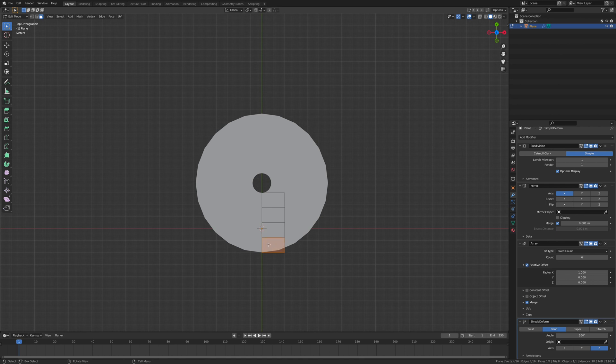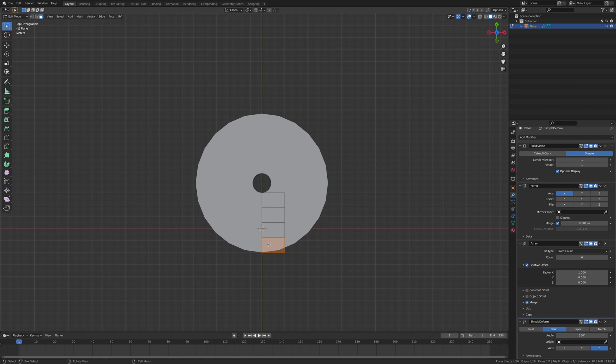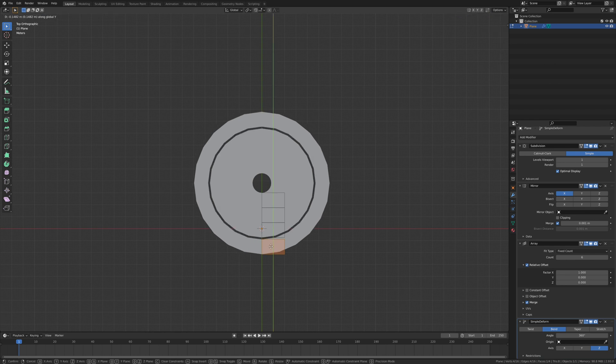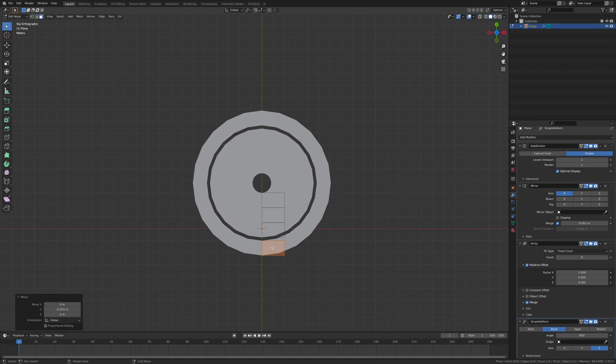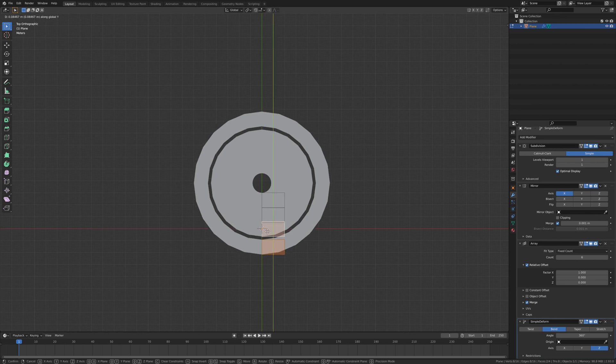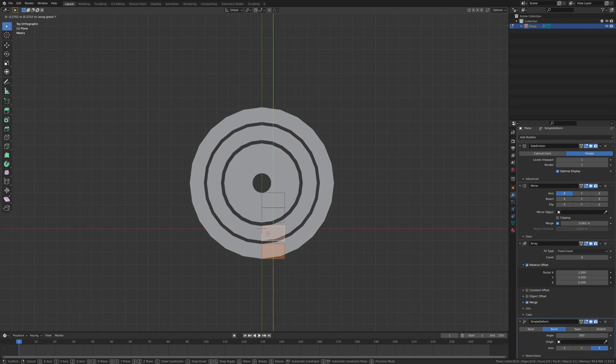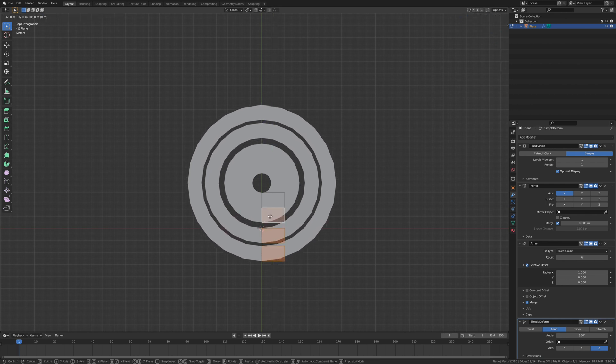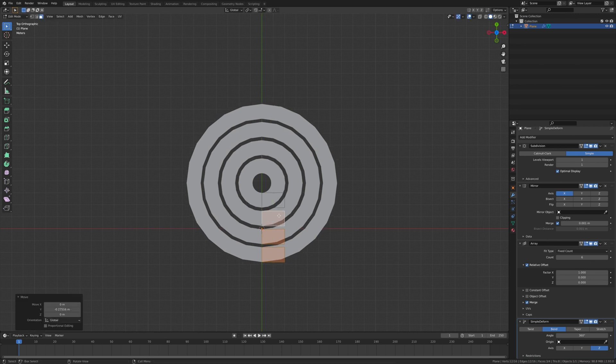So now we want to separate all of these into their individual pieces so we get more of a heads-up display. Select one of them, hit G Y, and move it just a little bit. Then shift-select the next one, G Y, and move it a bit more. Do exactly the same all the way through, and there we go, we've done the first part of it.